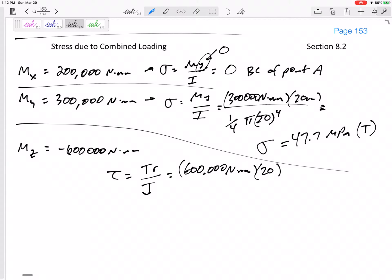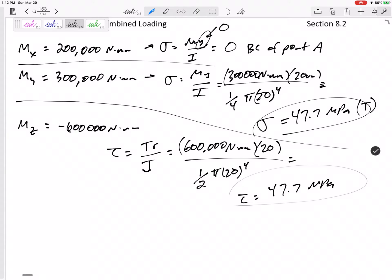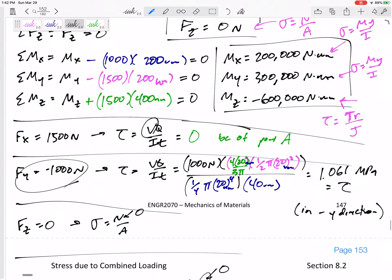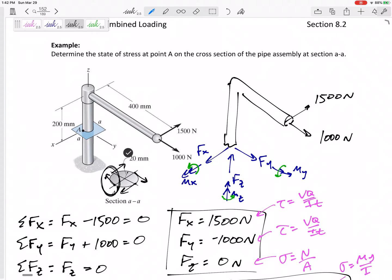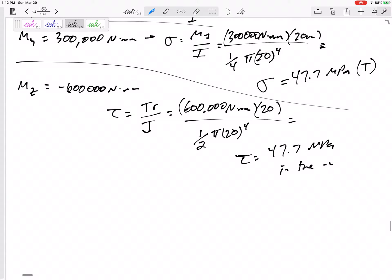For the torsion at point A: T over J. T is 600,000 newton-millimeters, r is the radius — how far point A is from the dead center of rotation — and J is one-half pi r to the fourth. This gives tau = 47.7 MPa. The direction is in the negative y direction.